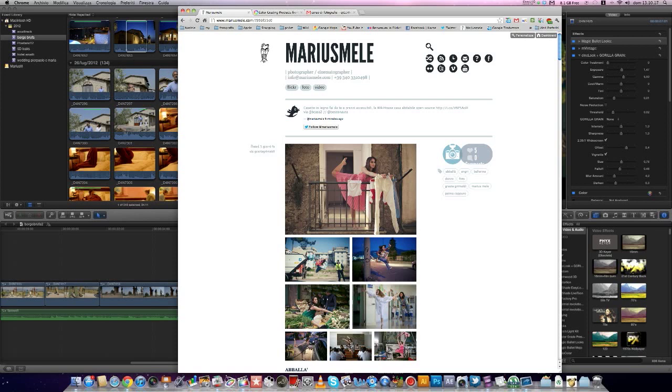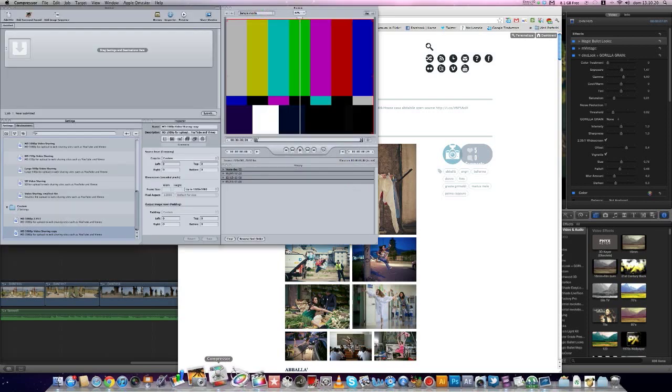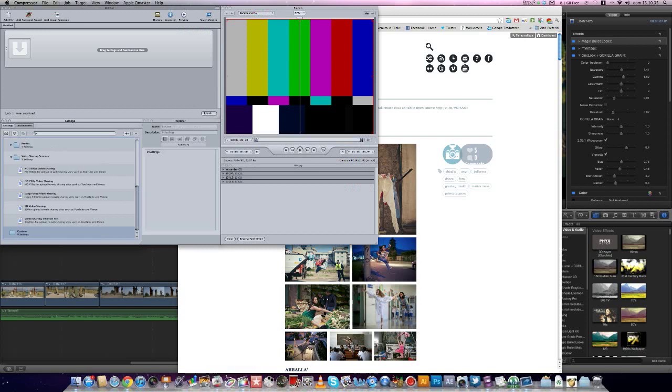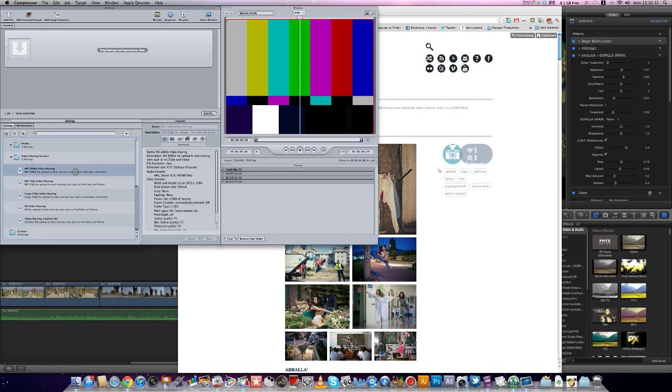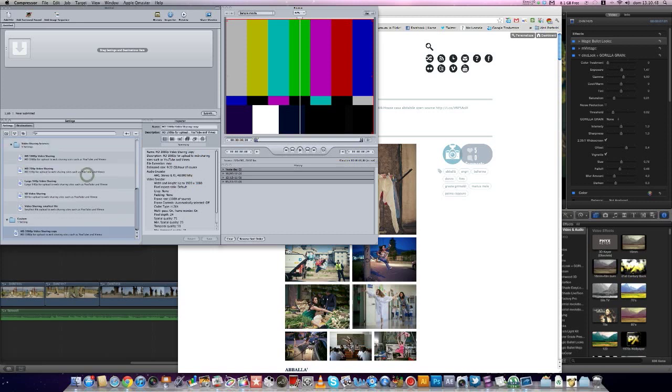First, open Compressor and choose a preset like this HD 1080p video sharing. Duplicate, rename it 1080p 2.35:1.